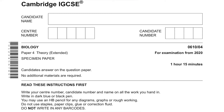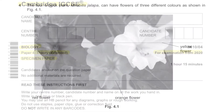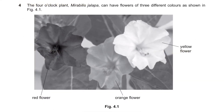Hey guys, welcome back to my channel. This video is part 2 of Cambridge IGCSE Biology Paper 4 Specimen Paper 4 Examination in 2020. Question 4.